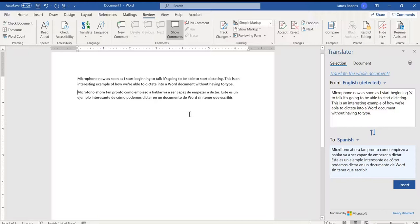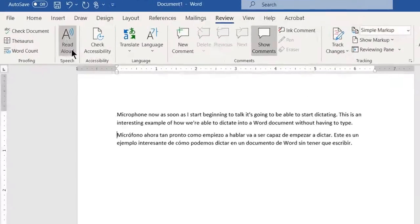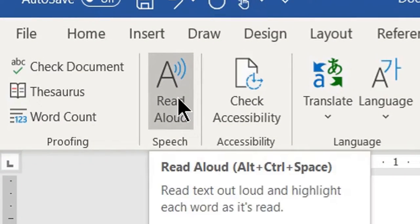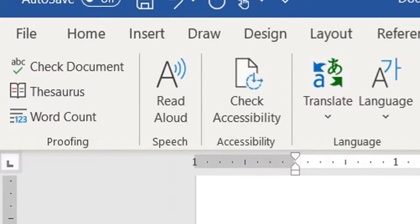That's an extremely handy way of being able to use Word to be able to dictate and to be able to translate. Now, if you also have Read Aloud installed in Word,